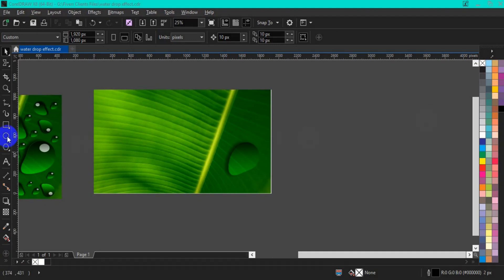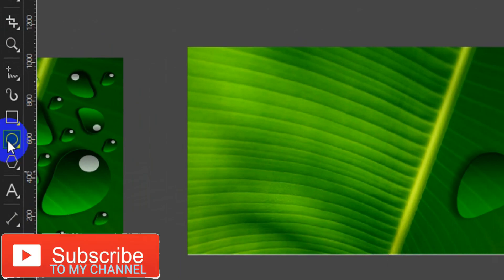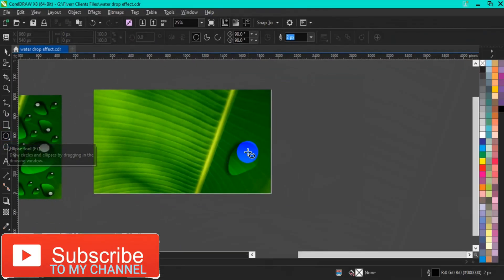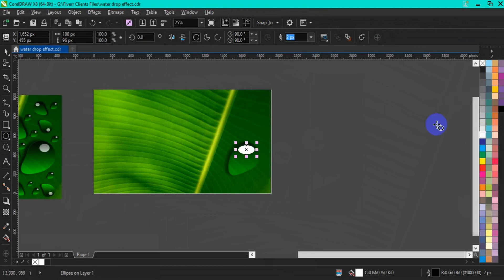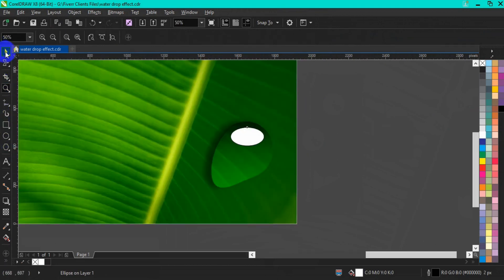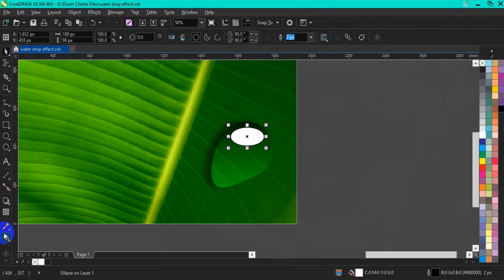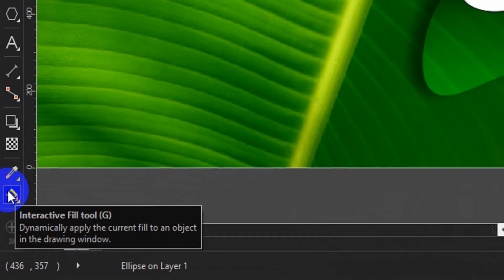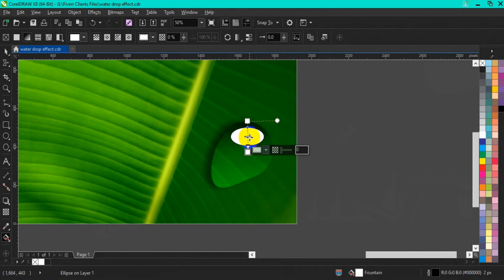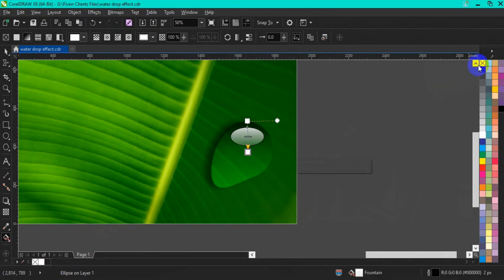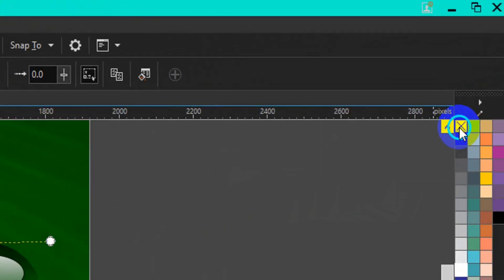The next thing we have to do now is to go back to our toolbar and select your circle tool. Having selected your circle, draw a very small circle over the realistic waterdrop and fill it with white. Then go back to your toolbar and select your Interactive Fill. Fill it and make sure the transparency is 100%. Then go to your color palette and remove the stroke.